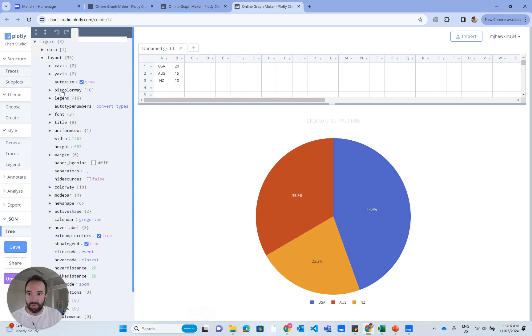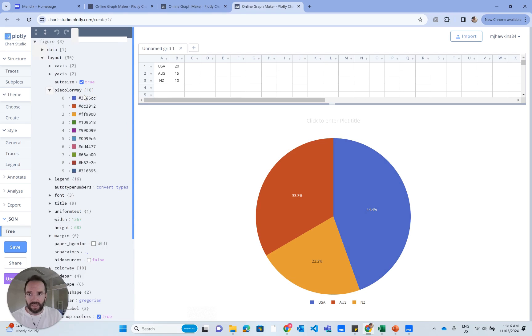If we scroll down a little bit, we're going to see things like pie colorway. So that's actually all the colors that we're seeing in the pie chart.